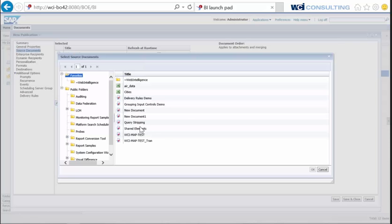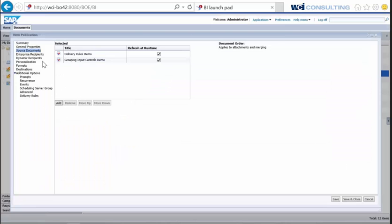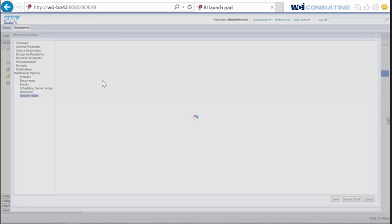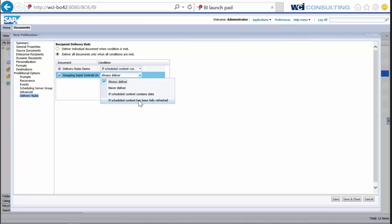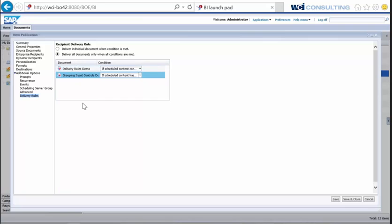If I hit Add here and select a report that was created previously, then go back to delivery rules, I can now select the second option: 'Deliver all documents when all conditions are met.' In this case, let's say for my second report — 'Grouping Independent Controls Demo' — I set the condition to 'If scheduled content has been fully refreshed,' then send out the report. If both conditions are met for both reports, it will send out the publication. However, if one of these conditions fails for any report, the publication will not be sent out. This is a new feature that many users have found very beneficial, especially end users.